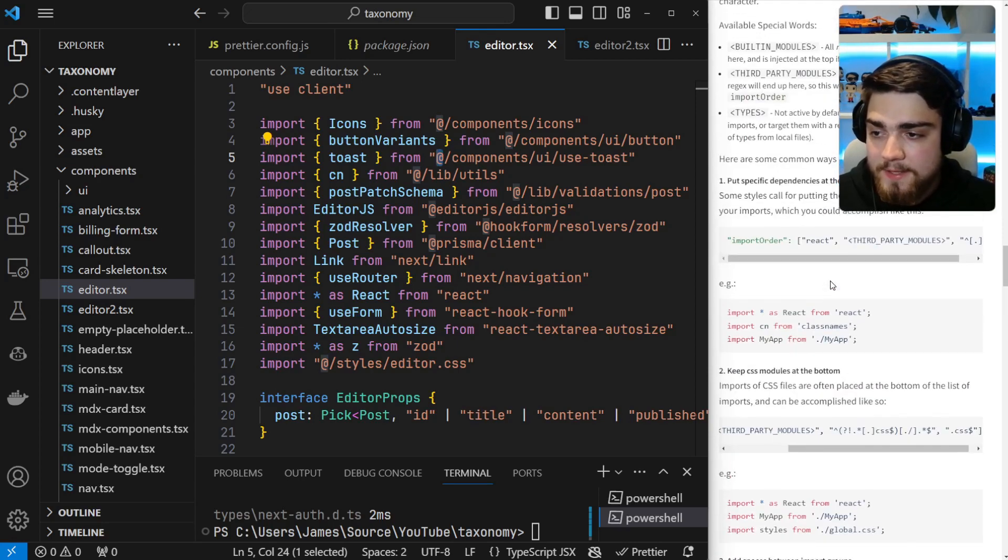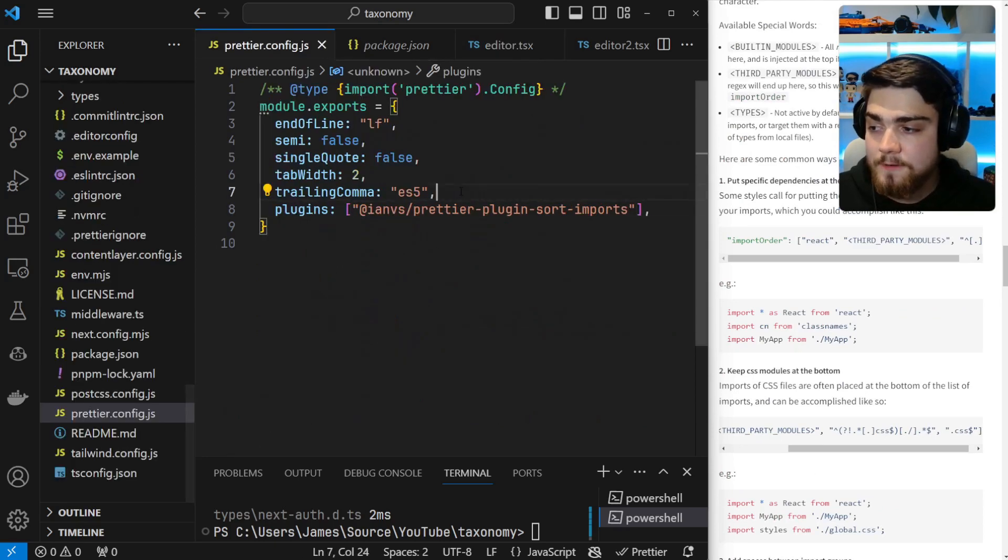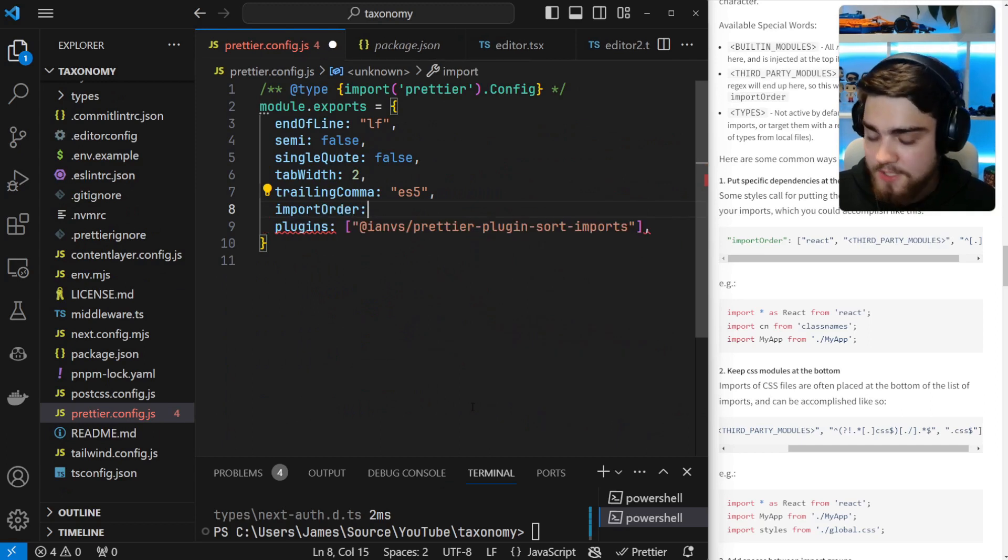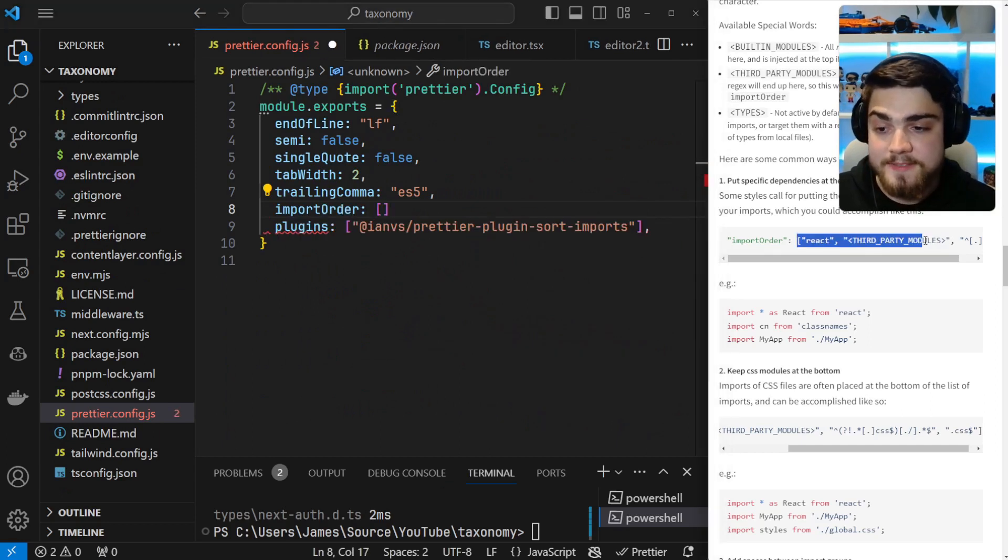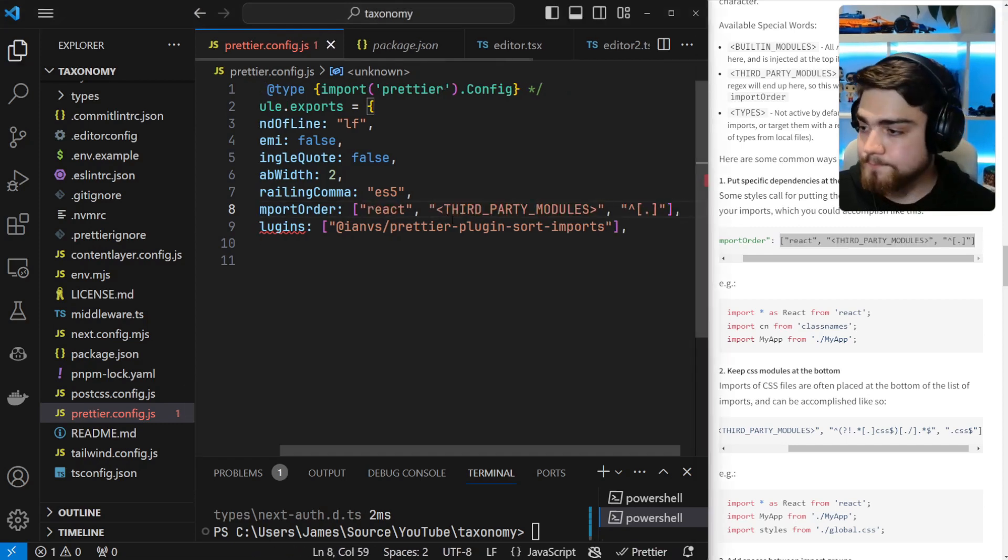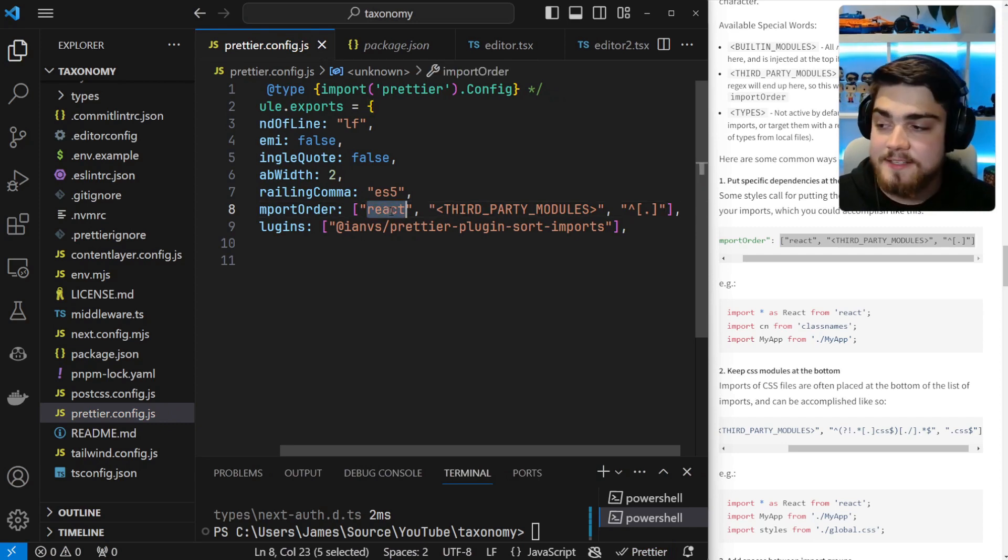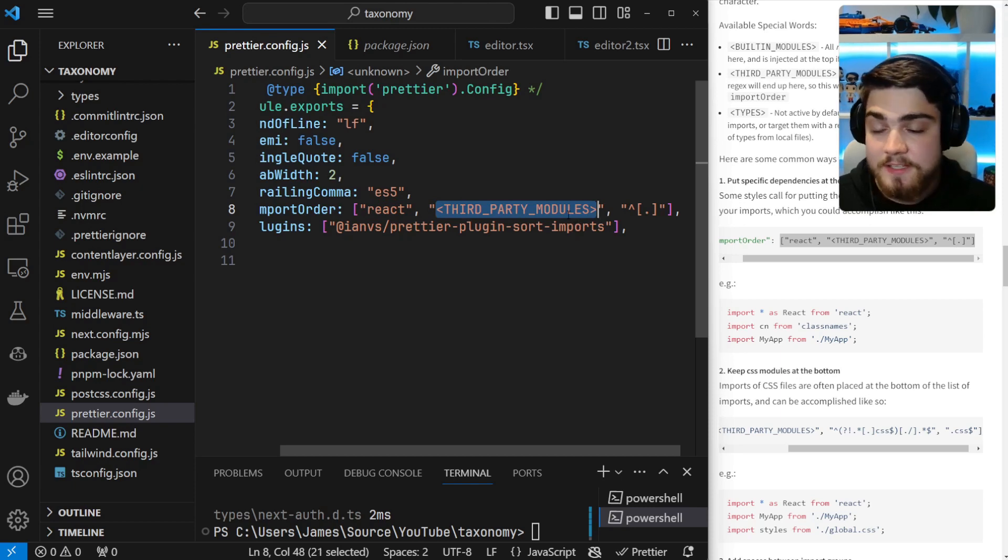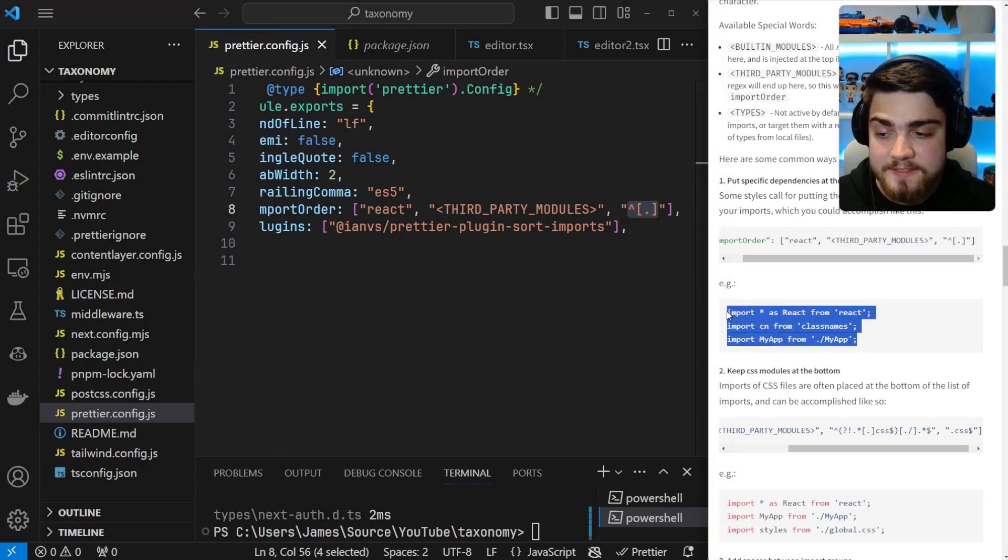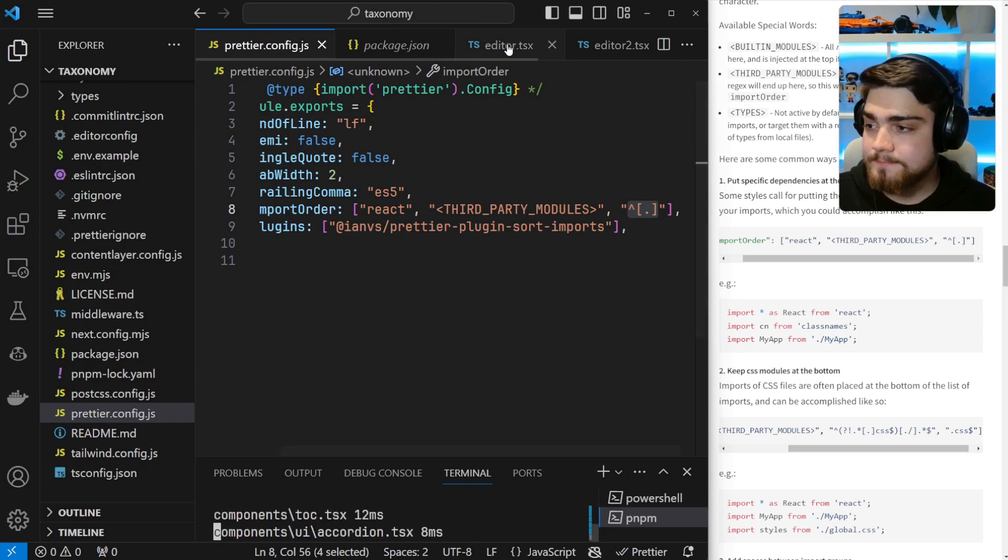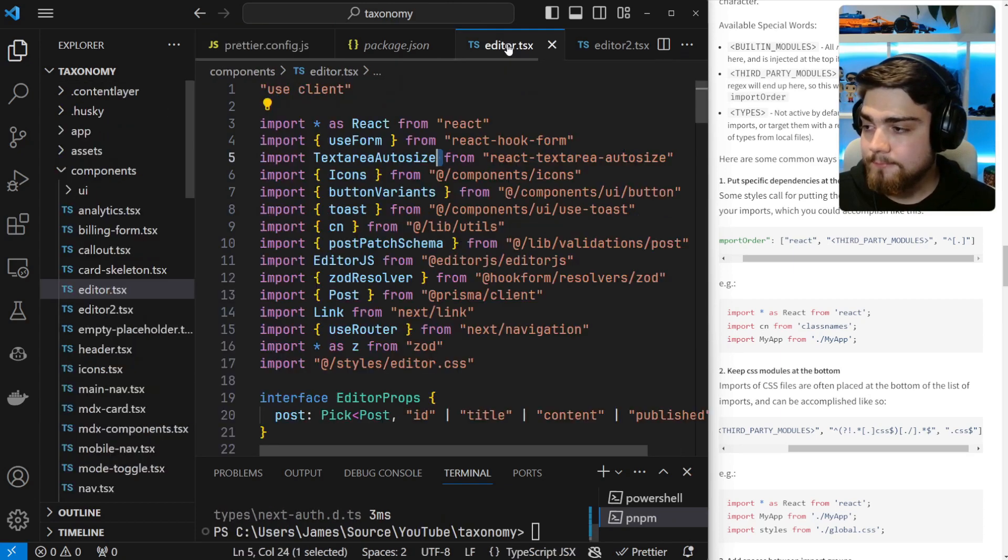The first one is going to be put specific dependencies at the top. What you're going to want to do is go into your Prettier config.json, start a new line, call it importOrder, and that's going to be an array. I'm going to copy and paste in this array. The first thing this is going to do is anything with React is going to be put at the top of our imports. Then anything that we haven't matched, so most likely a third-party module, is going to be put underneath that. And then lastly, any relative imports we have. So if I go ahead and run Prettier now, you'll see that come into effect.